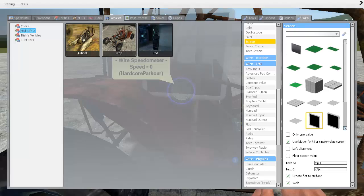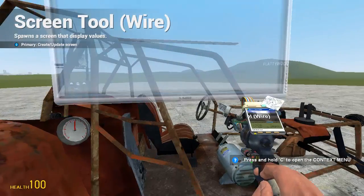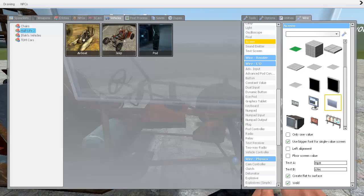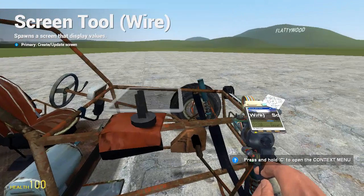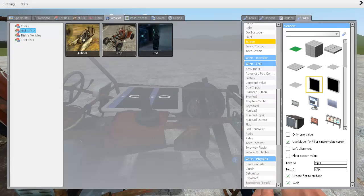Next, go to find screen and type in text A: miles per hour, and text B: kilometers per hour. Spawn that wherever you want and you can choose the model of the screen above with the list of those.